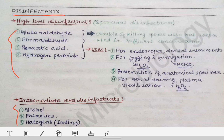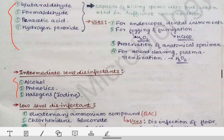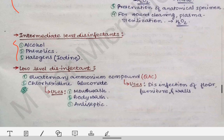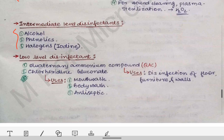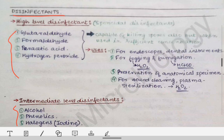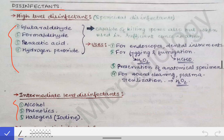The classification of disinfectants is that they are classified into high-level disinfectants, intermediate-level disinfectants, and low-level disinfectants.